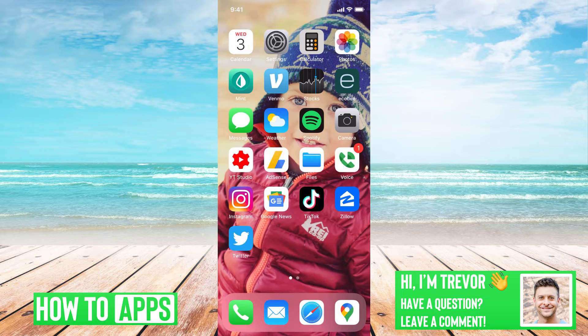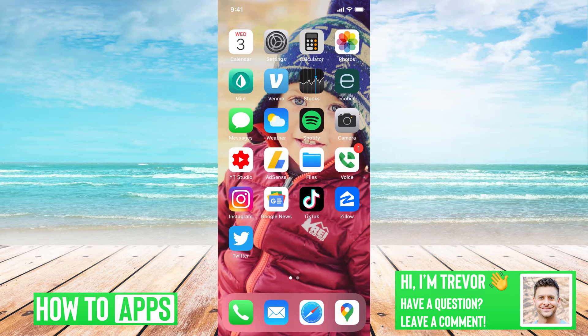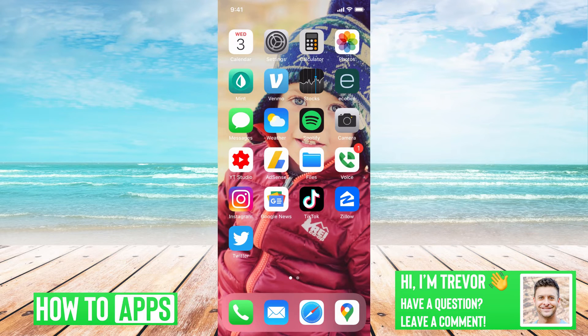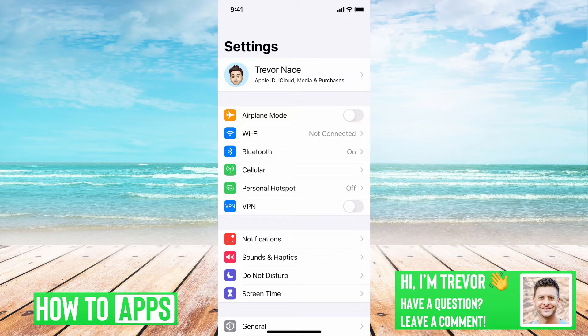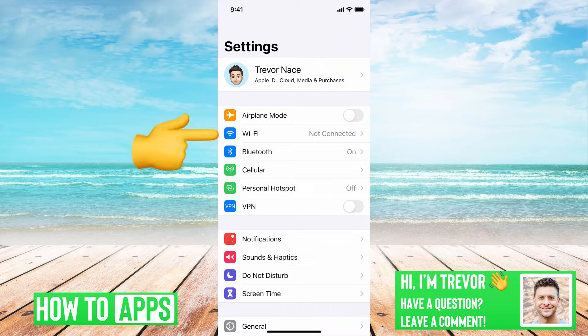If that doesn't fix it and doesn't work, then we'll want to go into your settings here. And then I'll first do WiFi and then do Bluetooth.